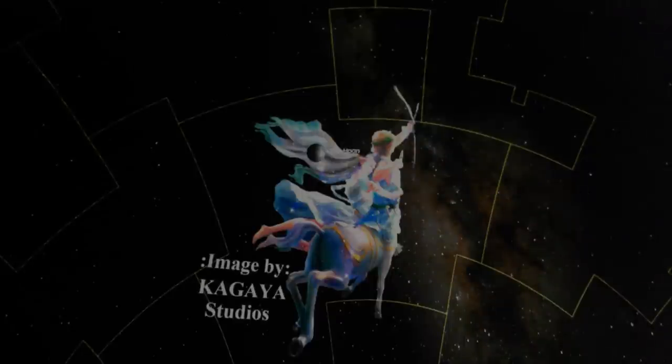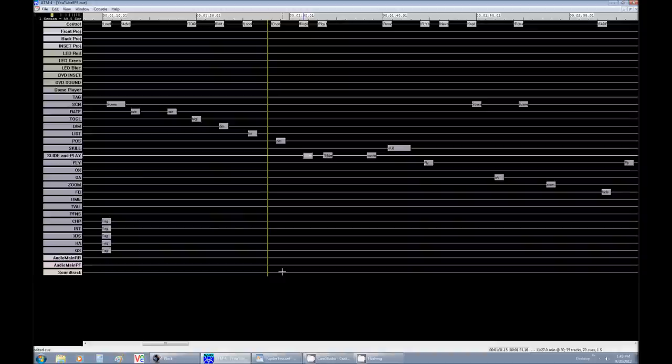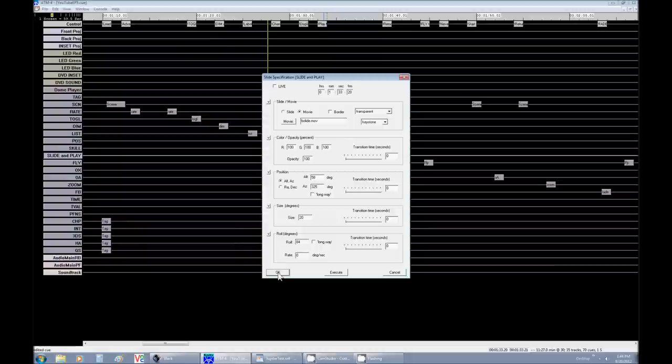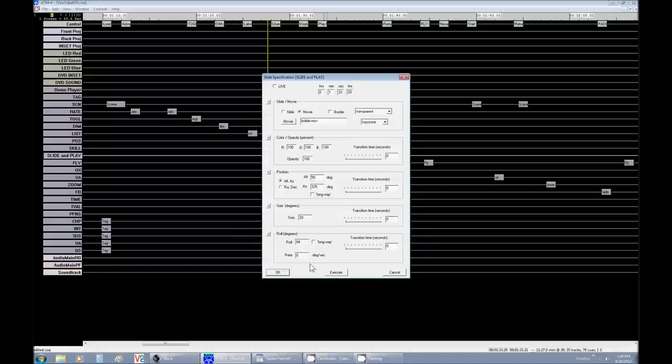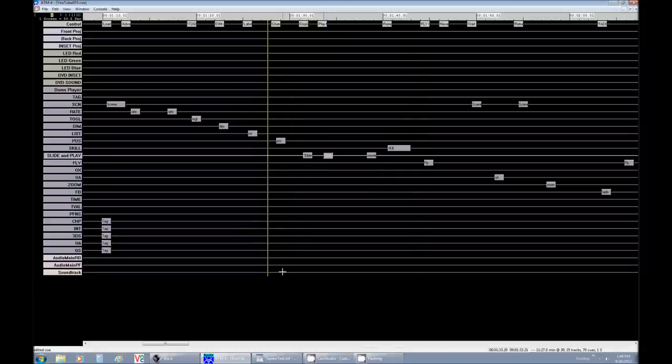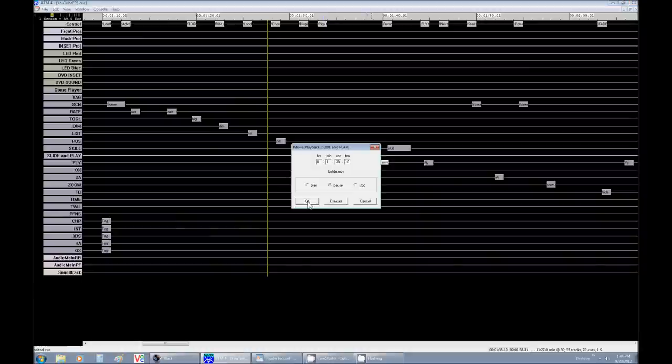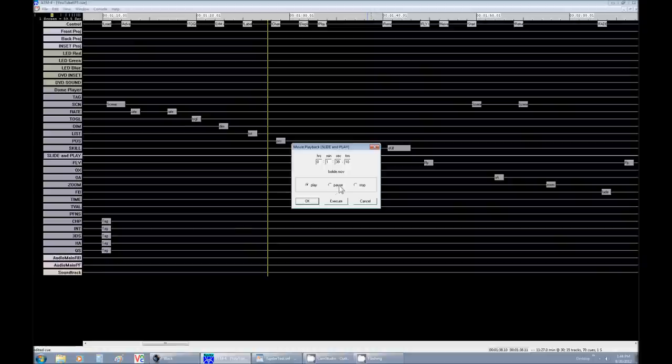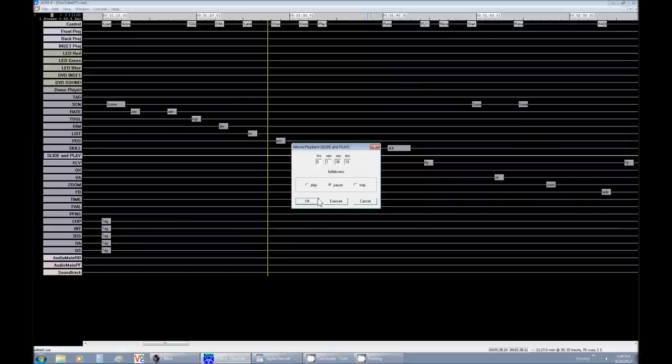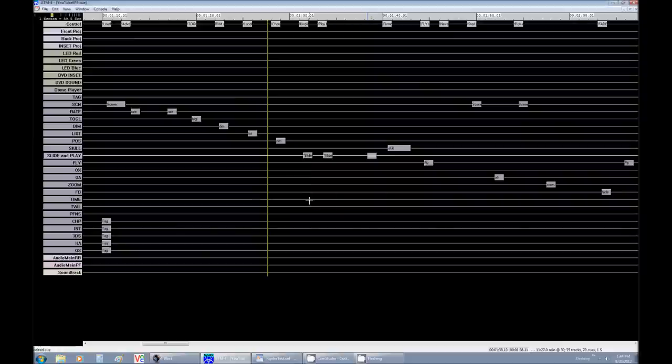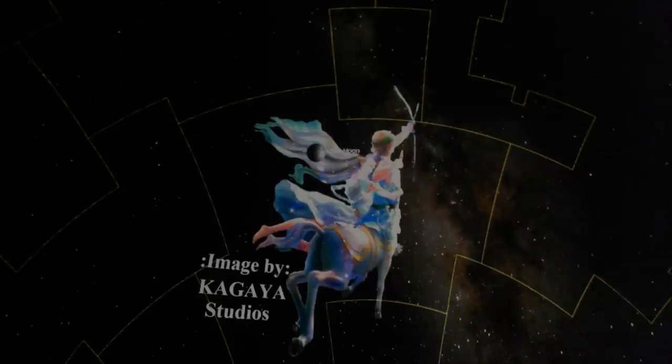Now the other thing a slide command can do is to load a movie or an animation. So I'm going to go the same way except this time click movie instead of slide. And we're going to use the bolide. It comes with all Spitz planetariums. Now once a movie is loaded, play will now make sense. So my next command is play. And in this you can play, pause, or stop your animation. Pause keeps the animation on the dome but pauses it. Stop clears your animation. You won't see it anymore. So it's a way to get rid of it or at least hide it.